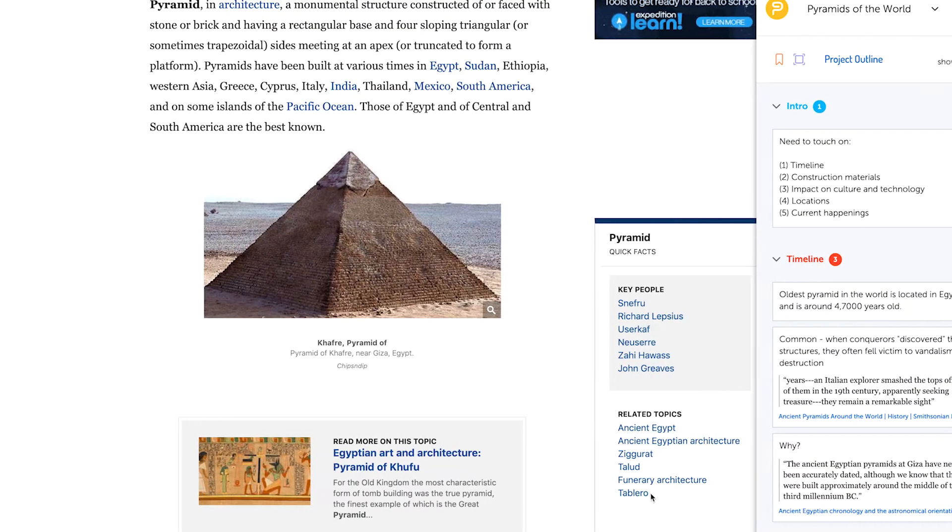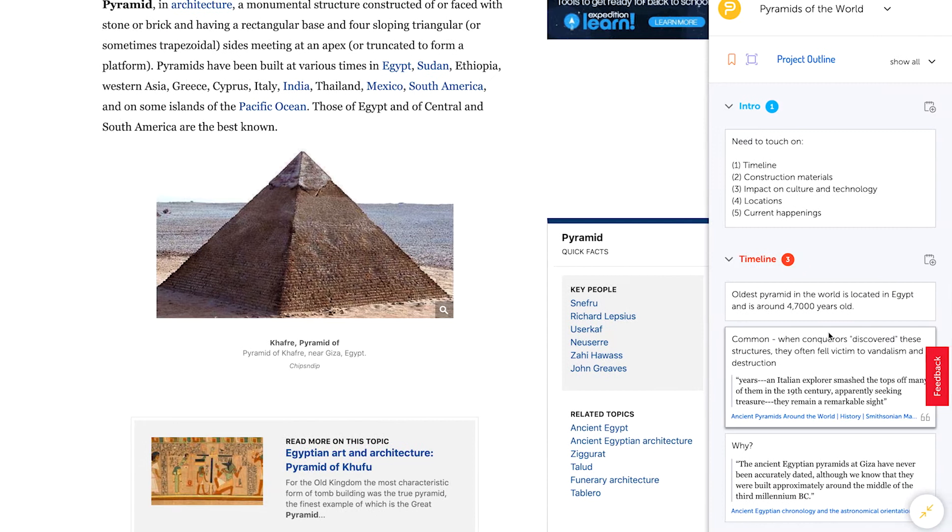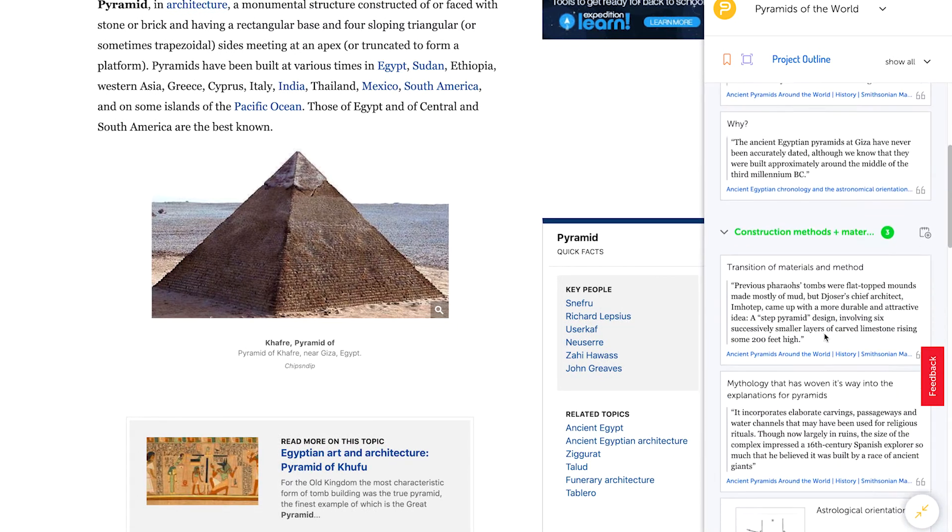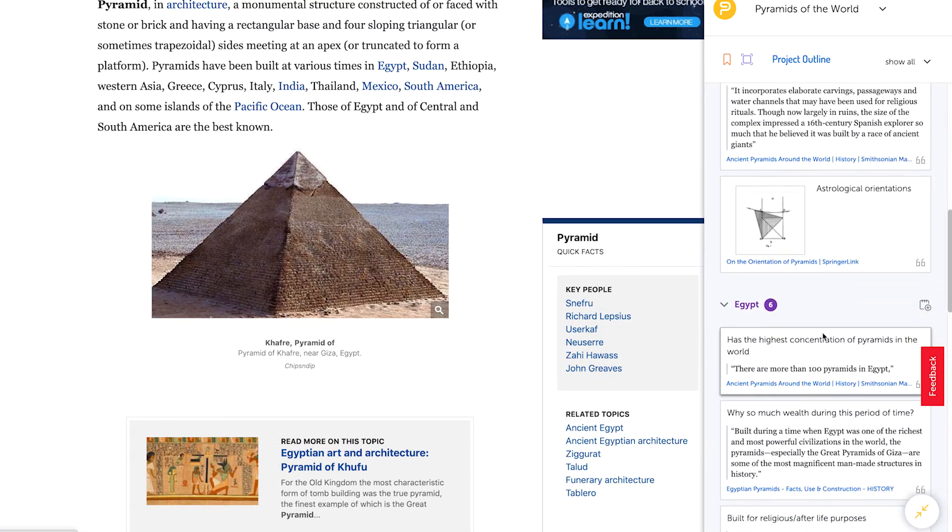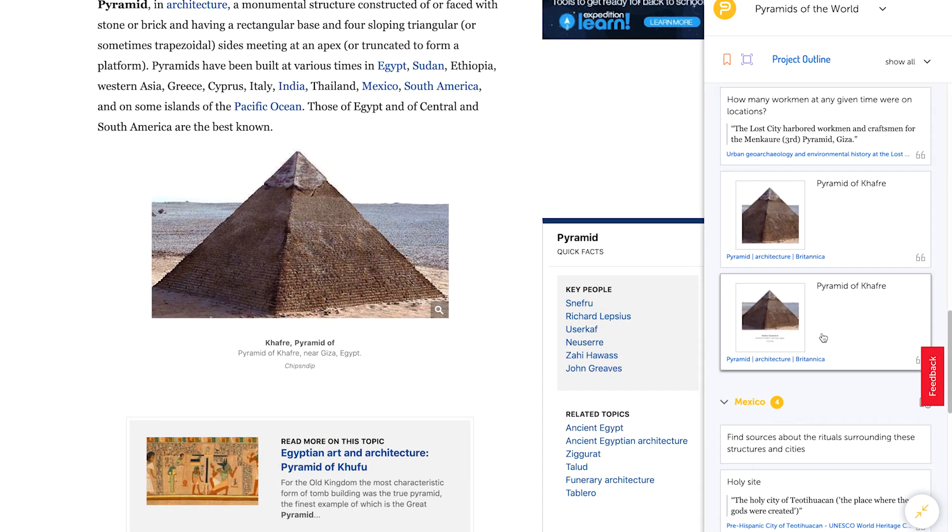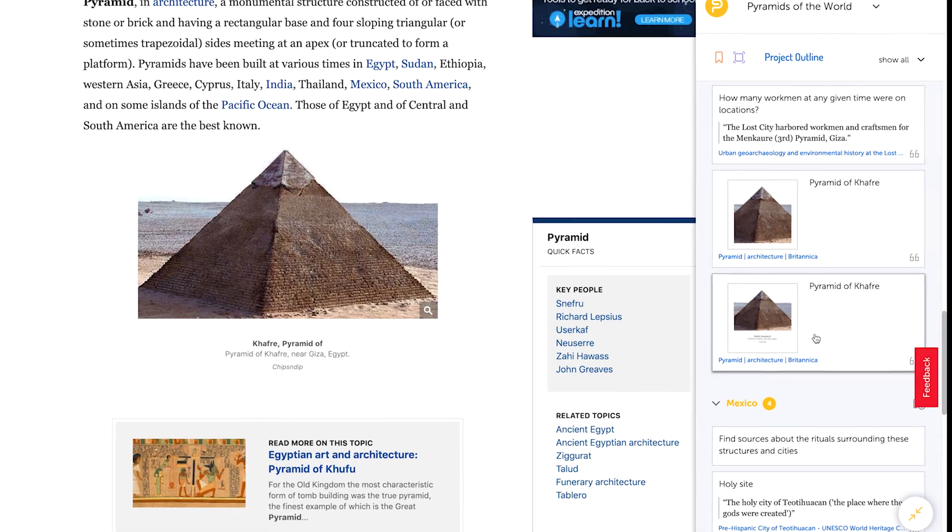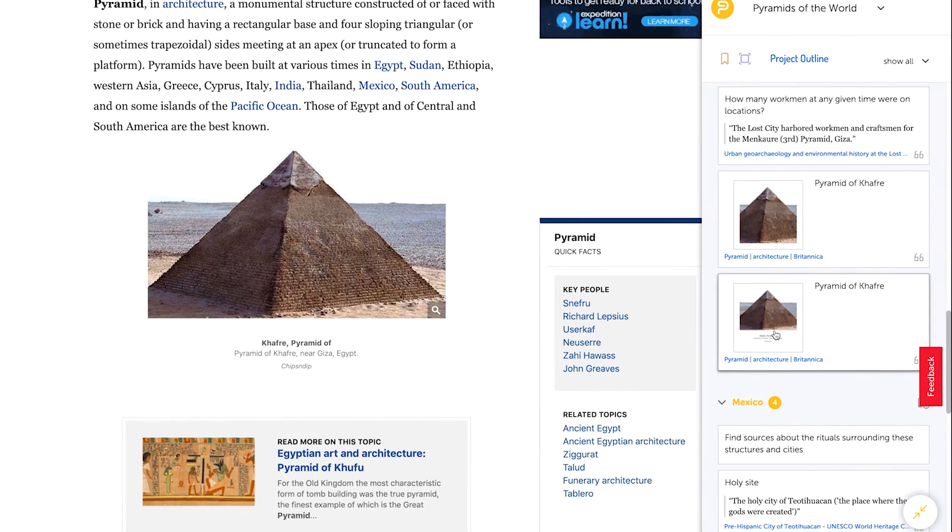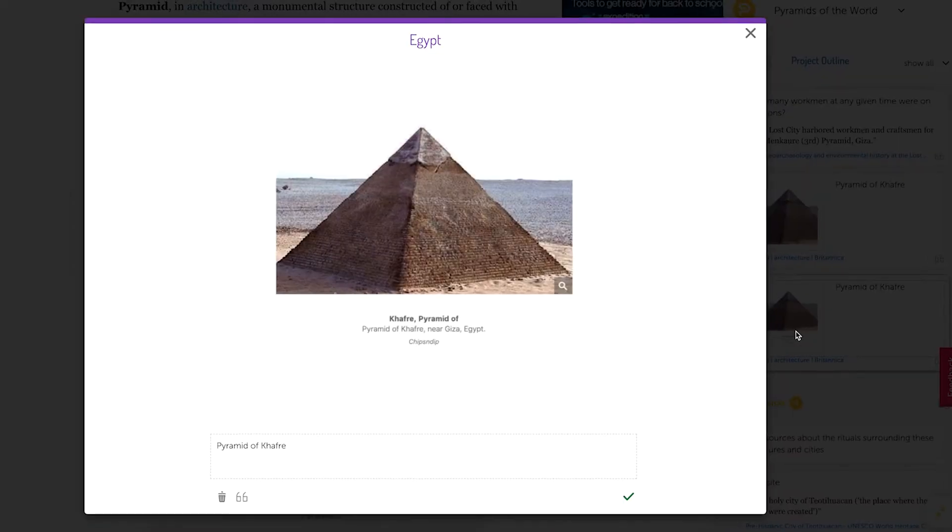Images will appear as thumbnails in the extension sidebar and in the project outline. To view an image in a larger format or edit the attached note, just click on the thumbnail image.